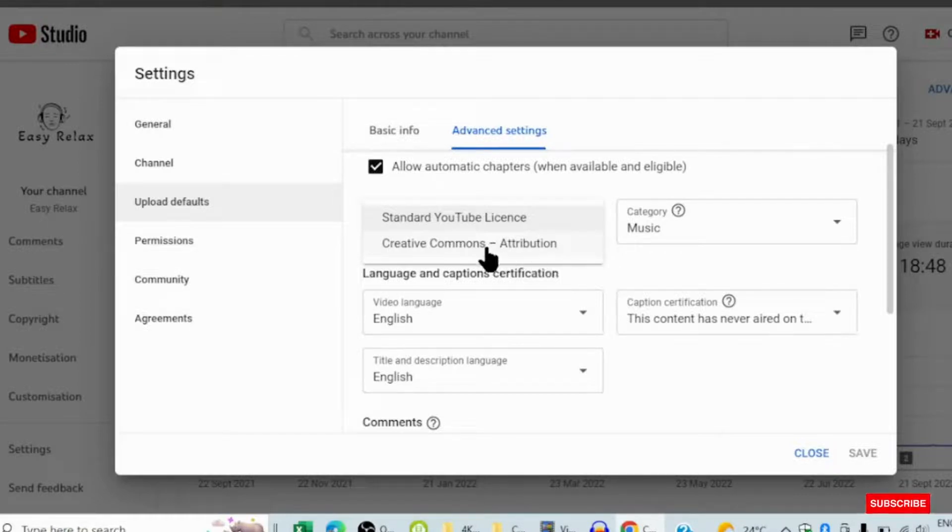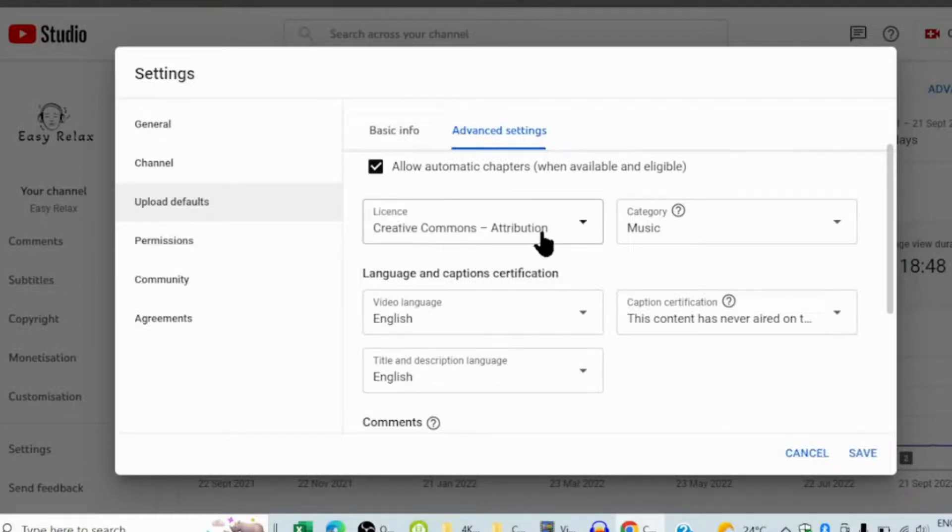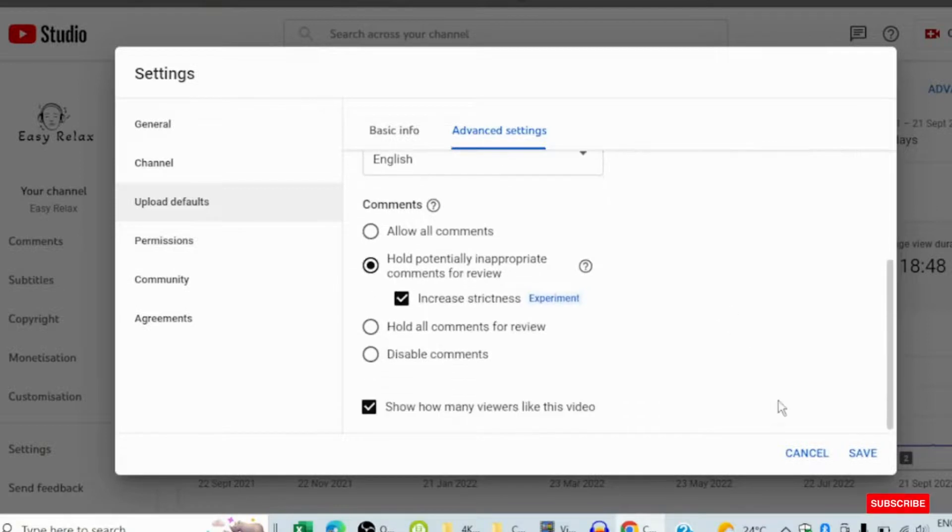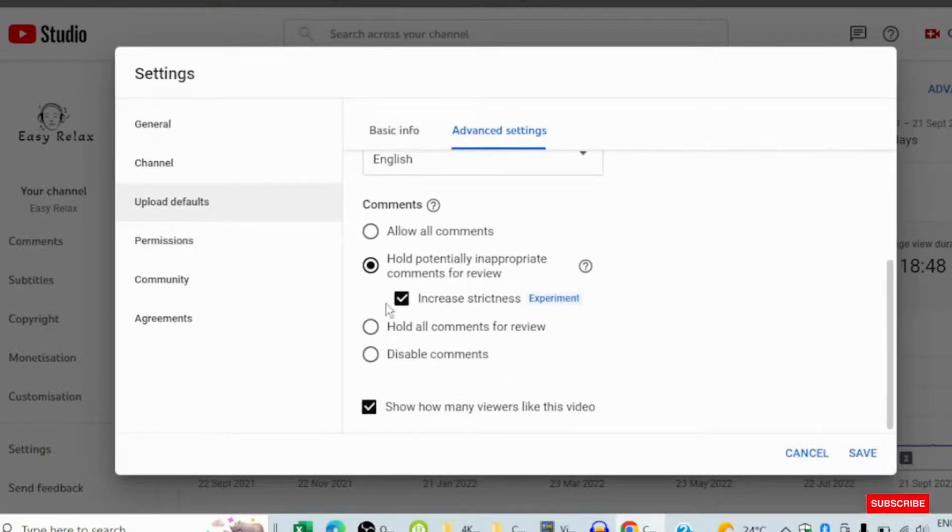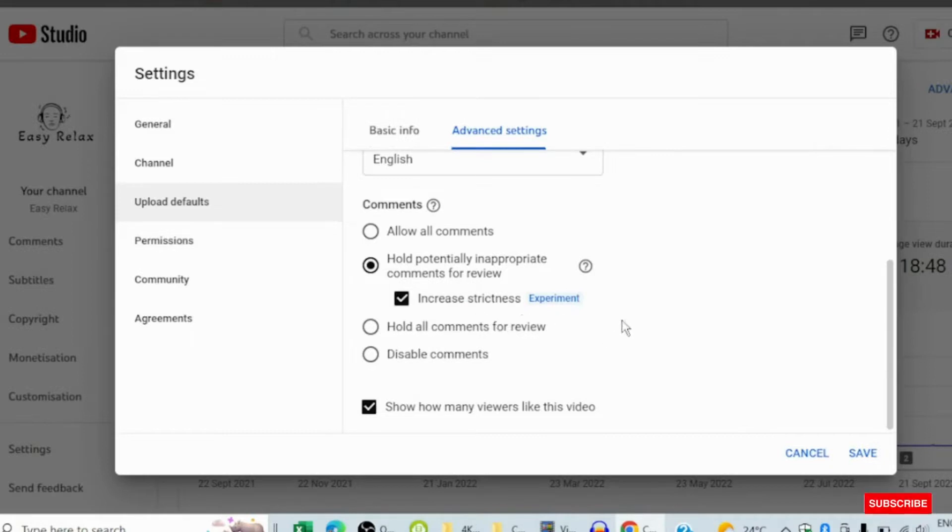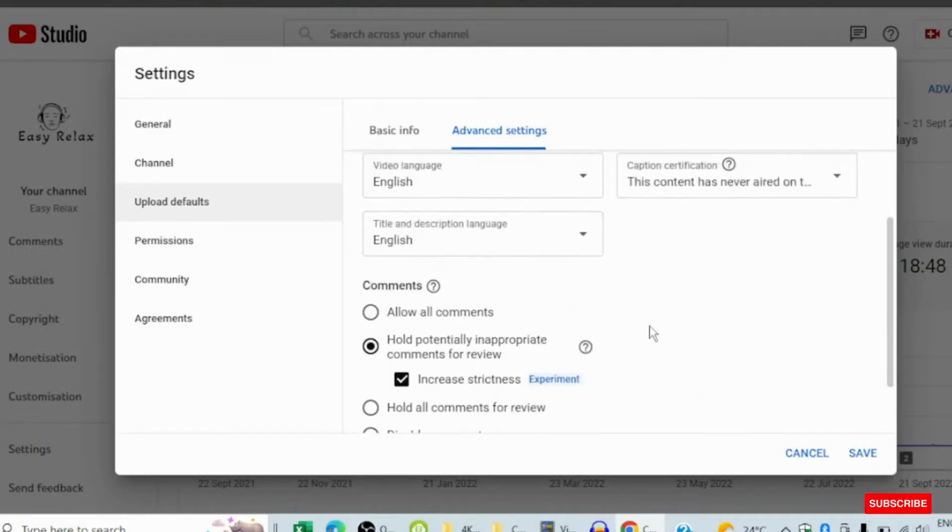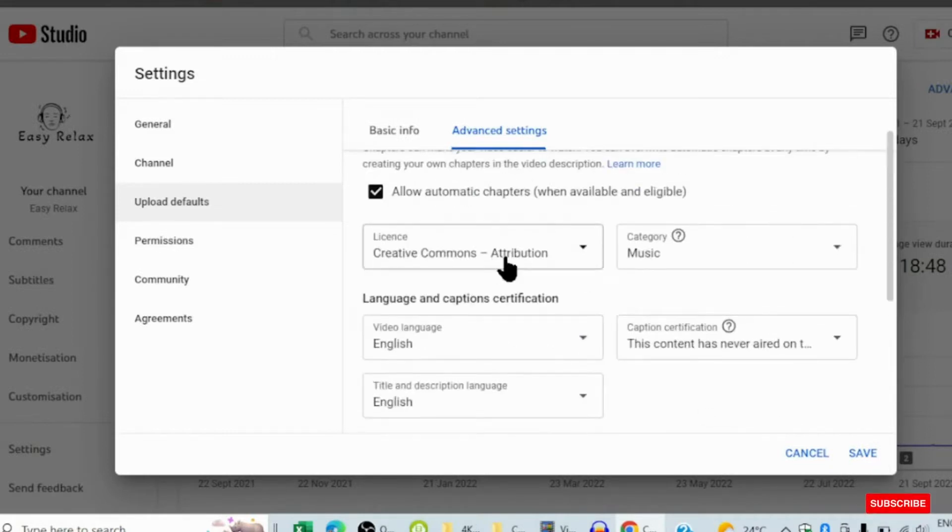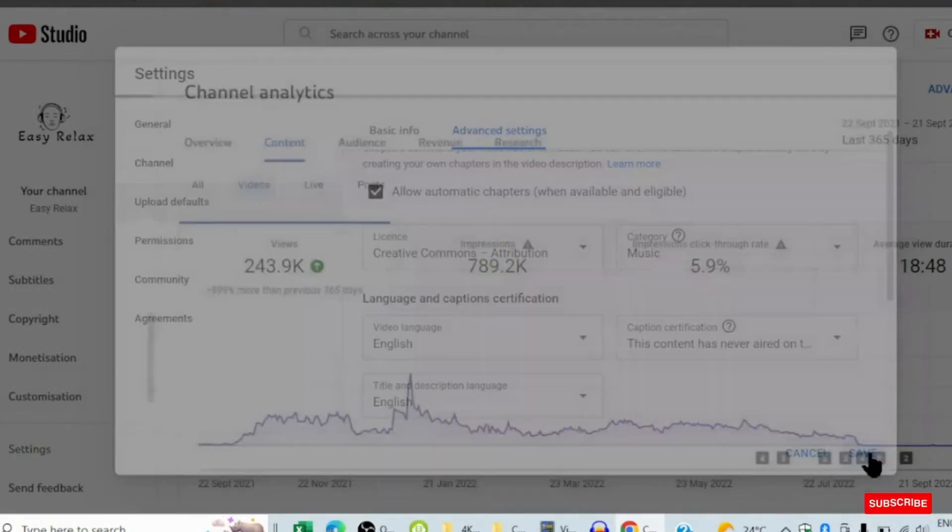Attribution. So click Creative Commons - Attribution. Then you come here and save. If you want, you can also adjust other settings here. So to change your channel to Creative Commons, you have to click here then save it.